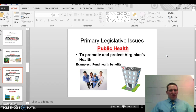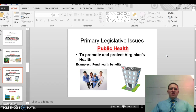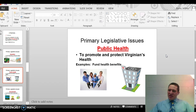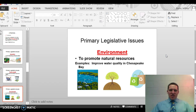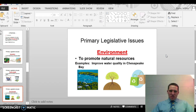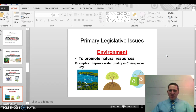The second issue is public health — you can include public safety here — with the meaning 'to promote and protect Virginians' health.' The teacher example is 'fund health benefits,' where fund means support through government money. The third issue is the environment, meaning 'to promote natural resources.' An example would be to improve water quality in the Chesapeake Bay, which relates to Virginia's water requirements.